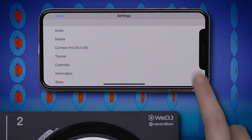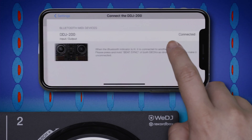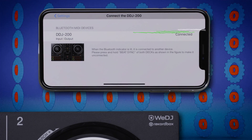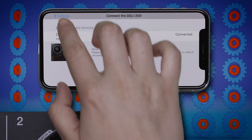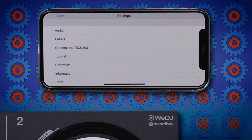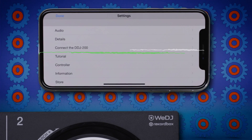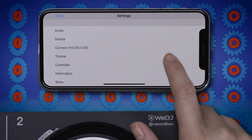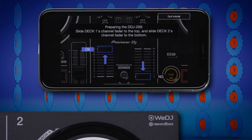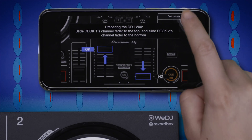You can also use the settings menu to connect to your DDJ-200, and also to access tutorial content which helps you set up and use your Smart DJ controller and the WeDJ app.